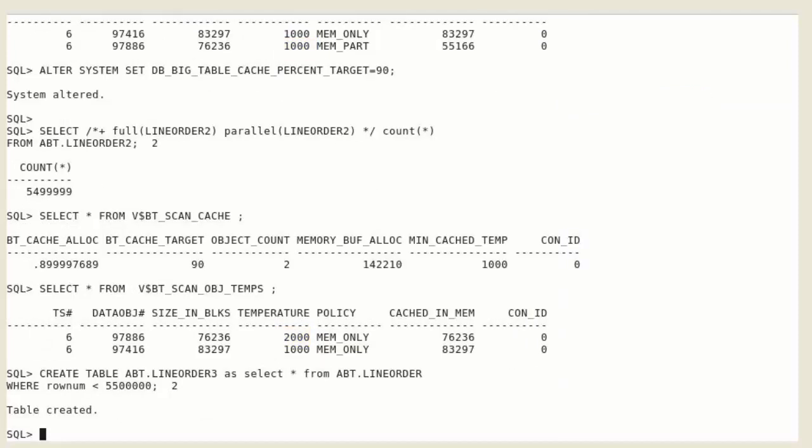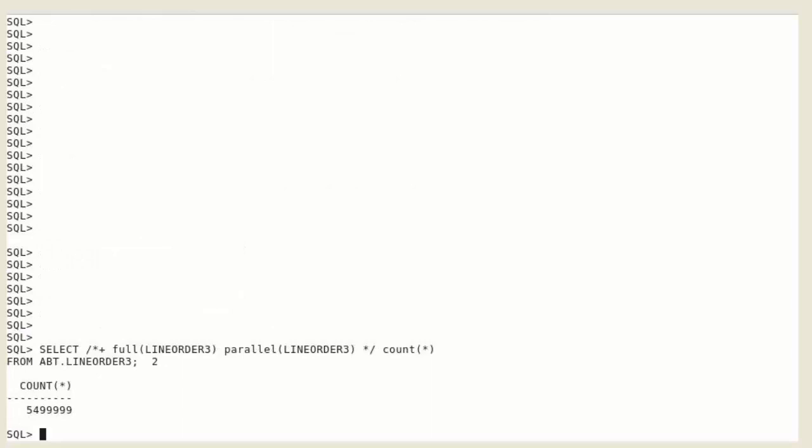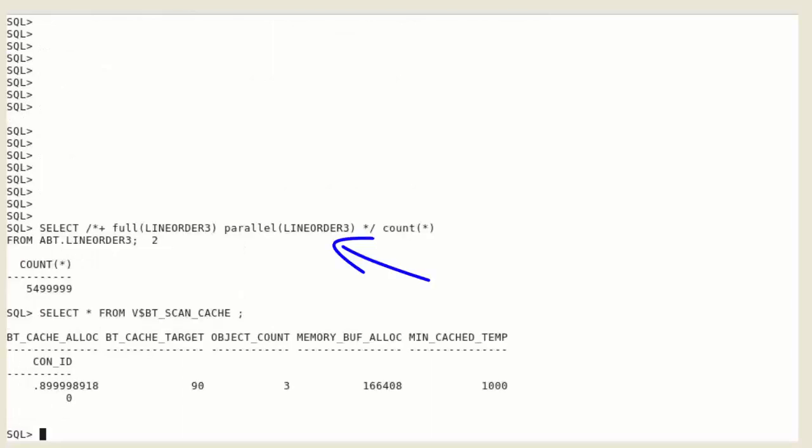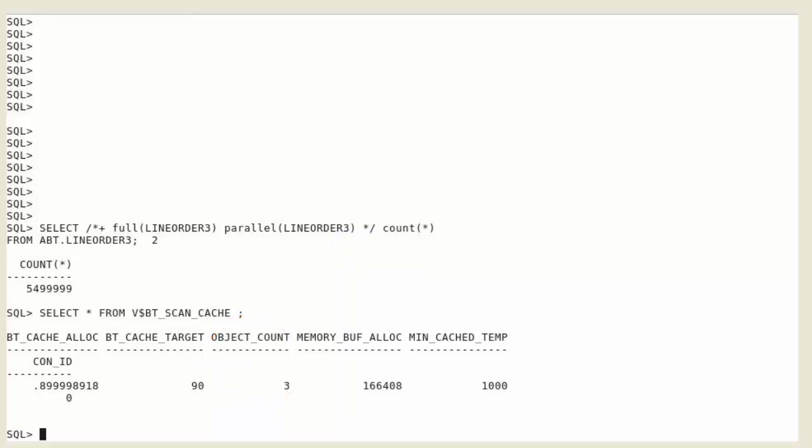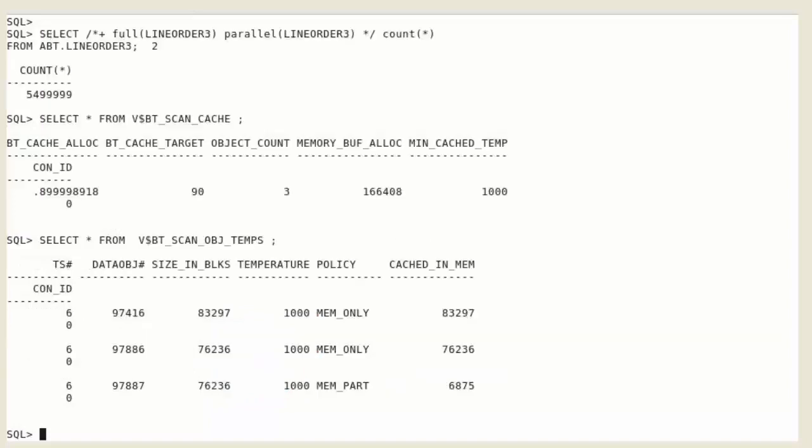Let's create another big table, line order 3, and query the data from the new table. The new object is loaded into the big table cache. The number of memory buffers allocated by the big table cache section to objects has increased, and the new table is partially cached in memory.